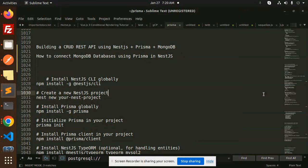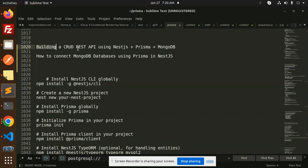Hello friends, welcome back to this new tutorial on Prisma with NestJS. Today we are going to learn how to connect a MongoDB database using Prisma in NestJS. After that, we will learn about building a CRUD REST API using NestJS, Prisma, and MongoDB.